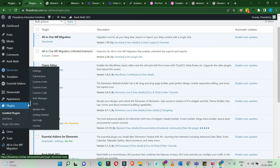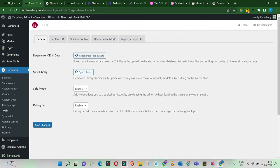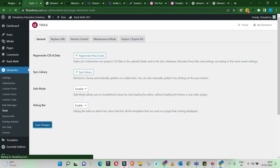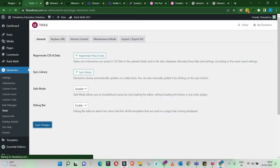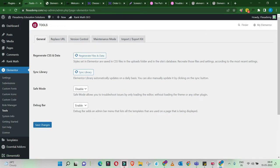Move on to Elementor Tools. Once you're in Tools, you'll find an option called Regenerate Files and Data. Regenerate these files, then sync the library and save. Make sure you don't press Sync Library first — the correct order is: regenerate the files first, then sync the library, then save. After that, try reloading your page. If it solves your problem, great. Otherwise, move on to the next step.